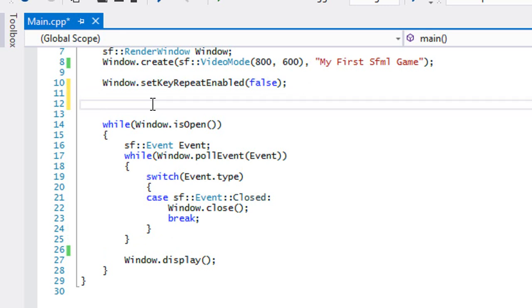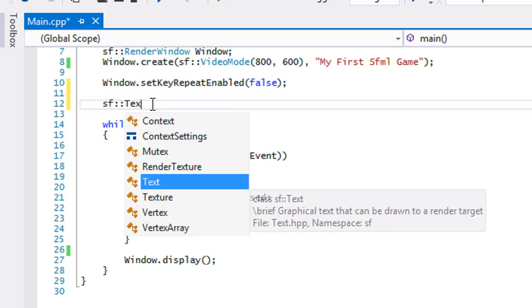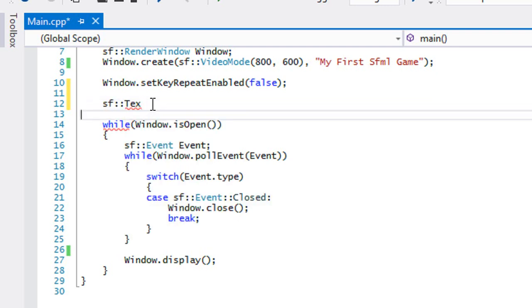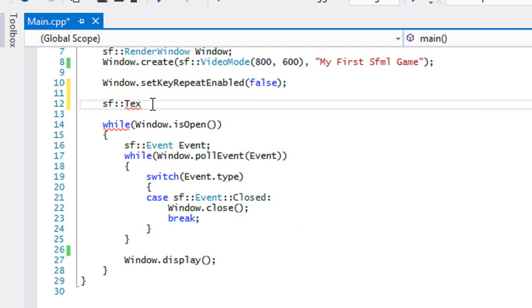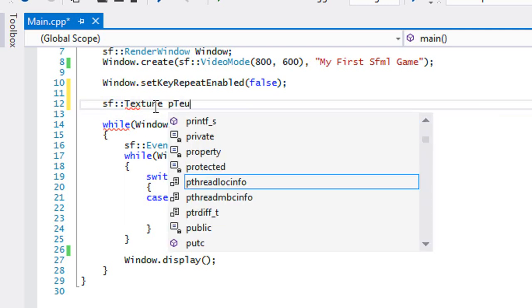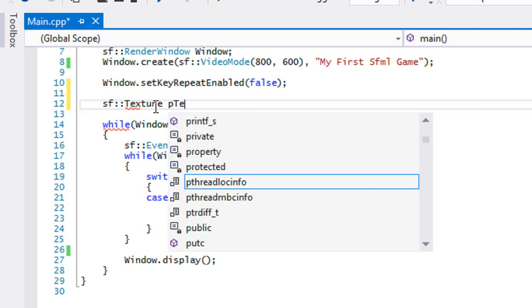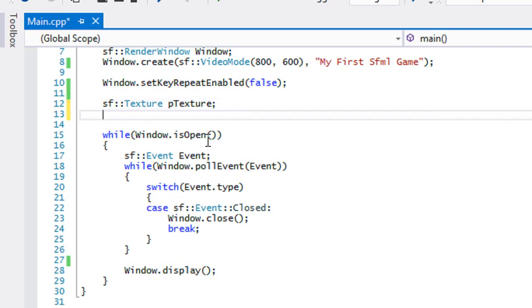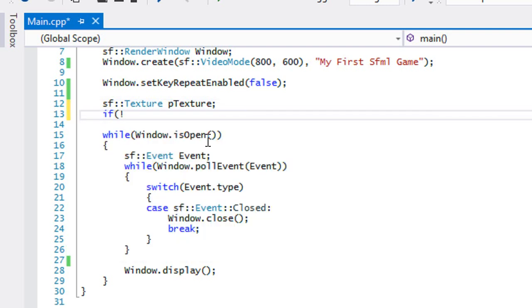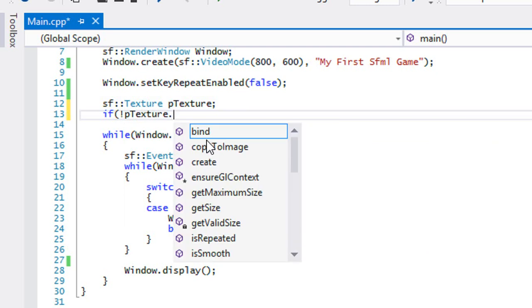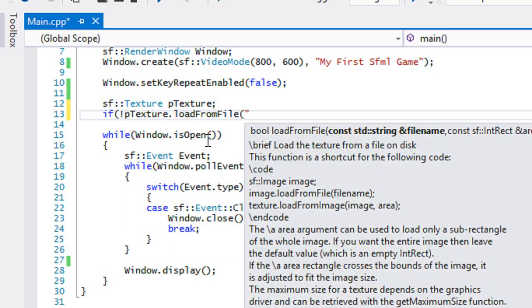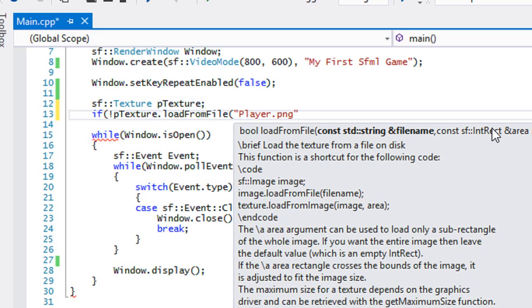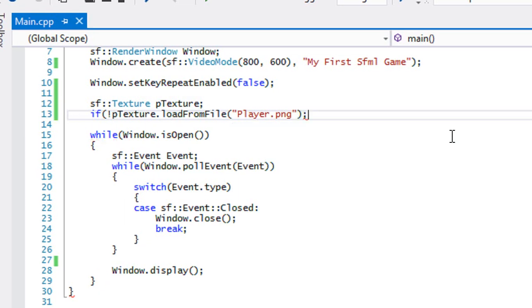So I'm gonna look at SF::Texture and let's call this pTexture for our player texture. When we create that, what we're gonna do is we're just gonna say if not pTexture.loadFromFile, and the file name I put mine under is player.png.